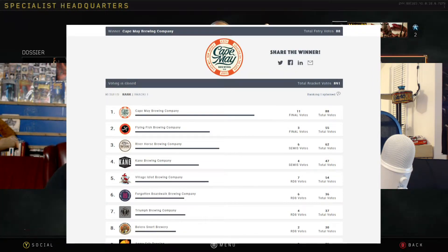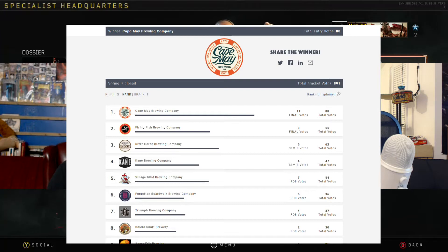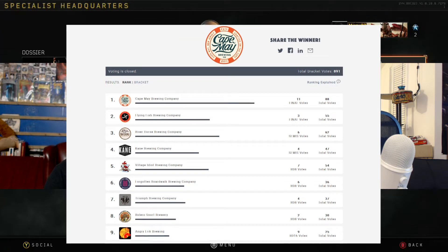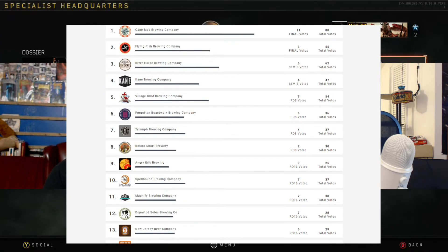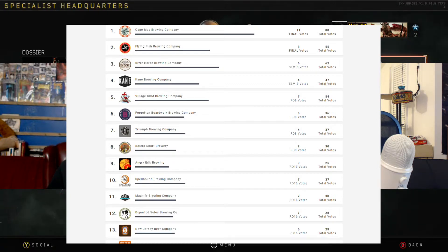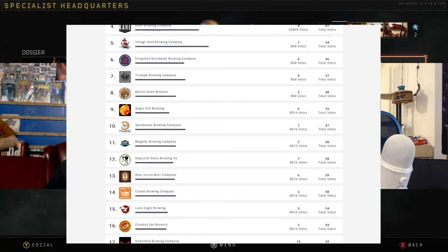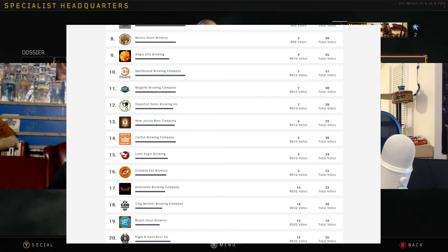One I was glad to see so high on the list is Forgotten Boardwalk. They make the funnel cake beer, which is goddamn delicious. I mean, just the name, that name alone. And for some reason, if anybody out there doesn't know what funnel cake is, you poor bastard.